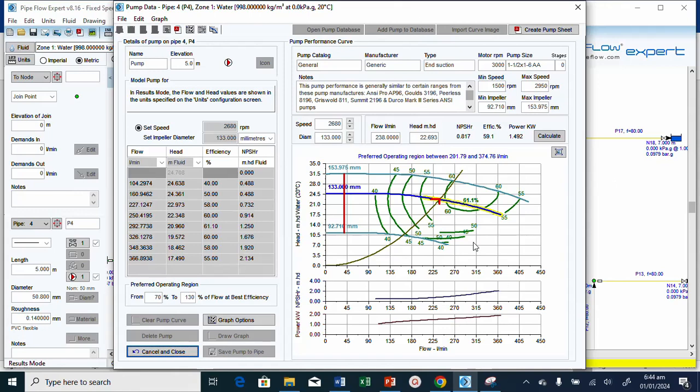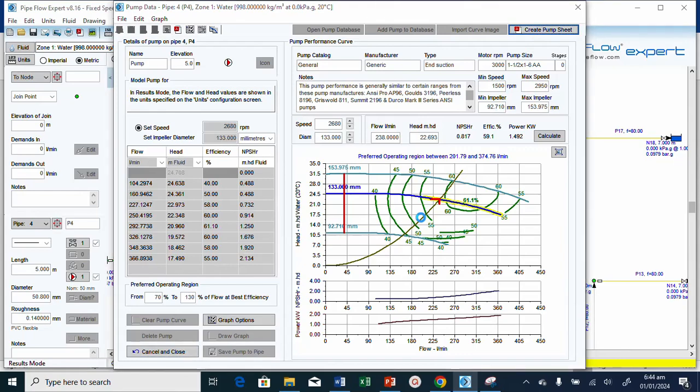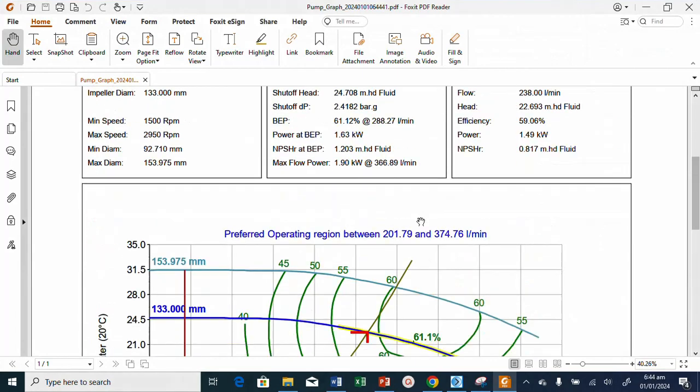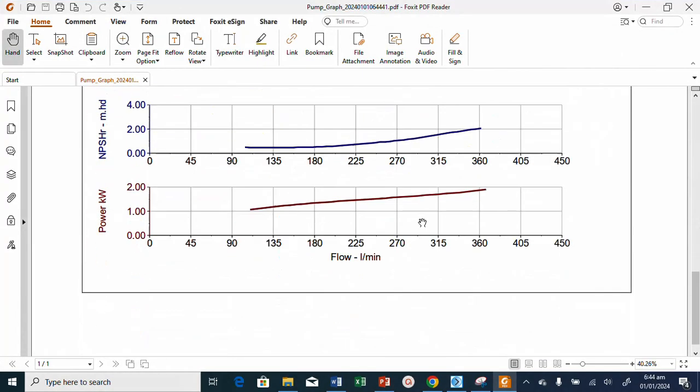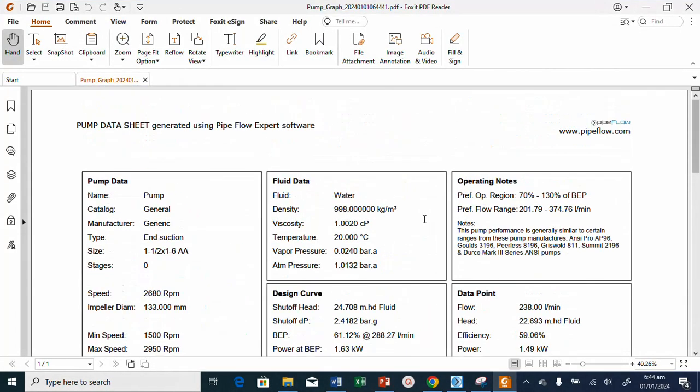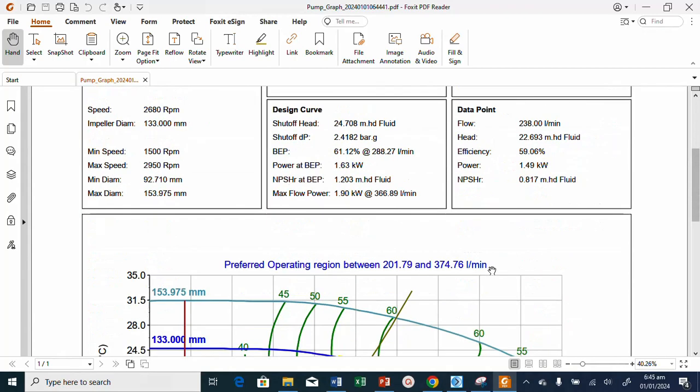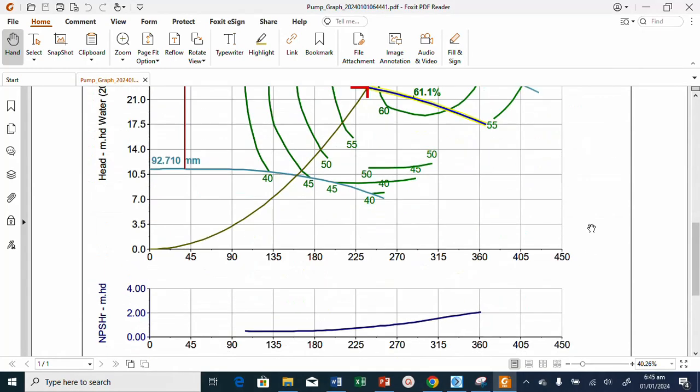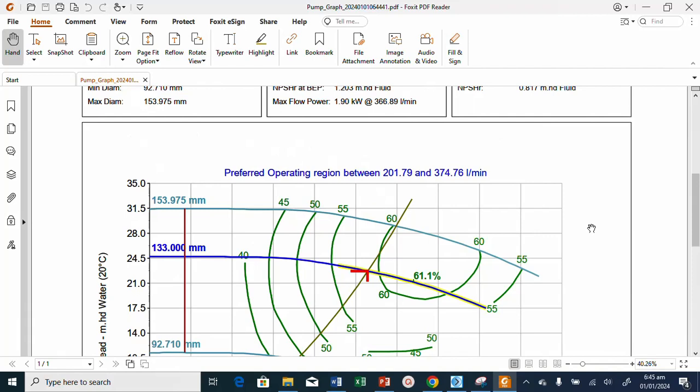Now I can create the pump sheets. Create pump sheets. Let's wait. This is the pump sheets, this is the information I will send to the manufacturer. The manufacturer will look at it and send the pump for us.